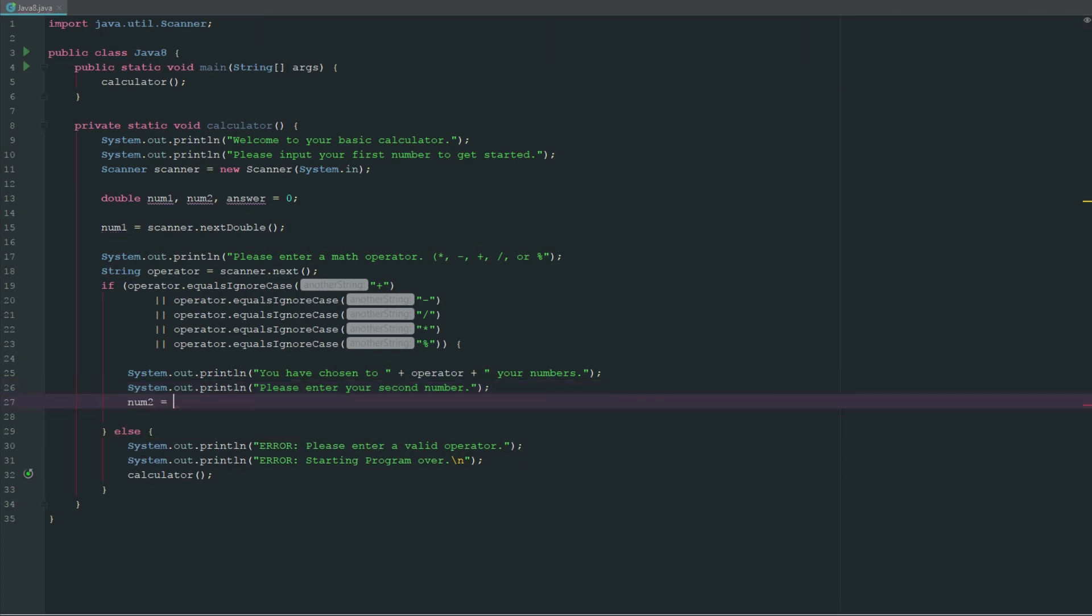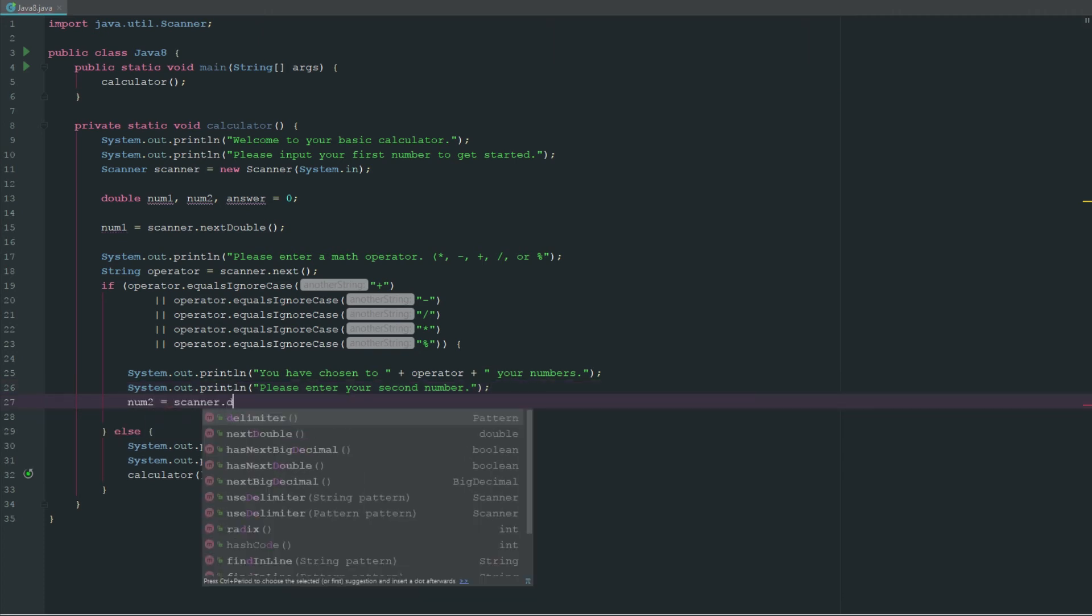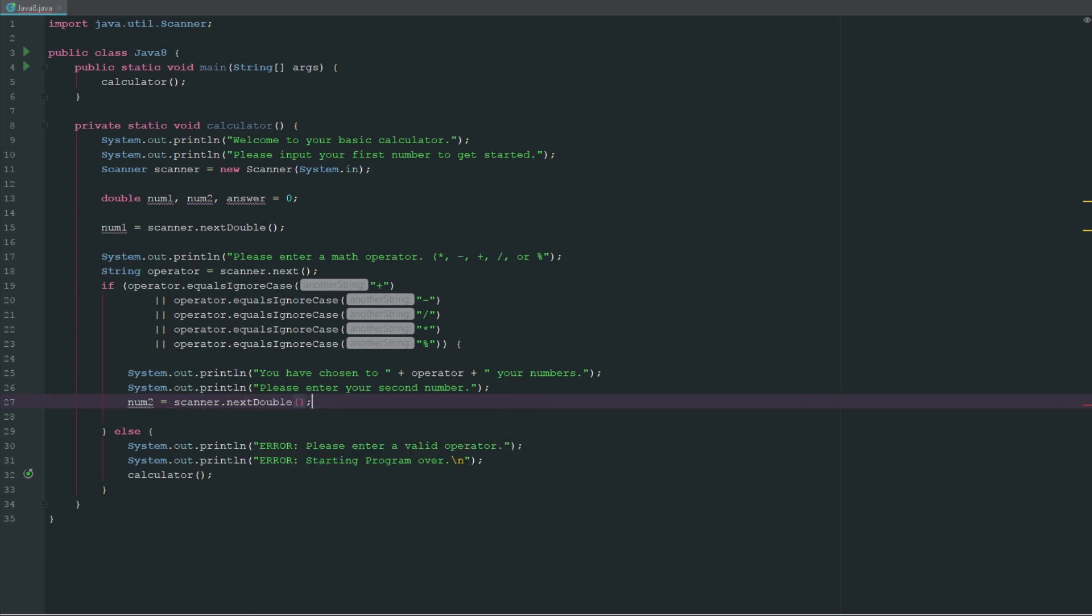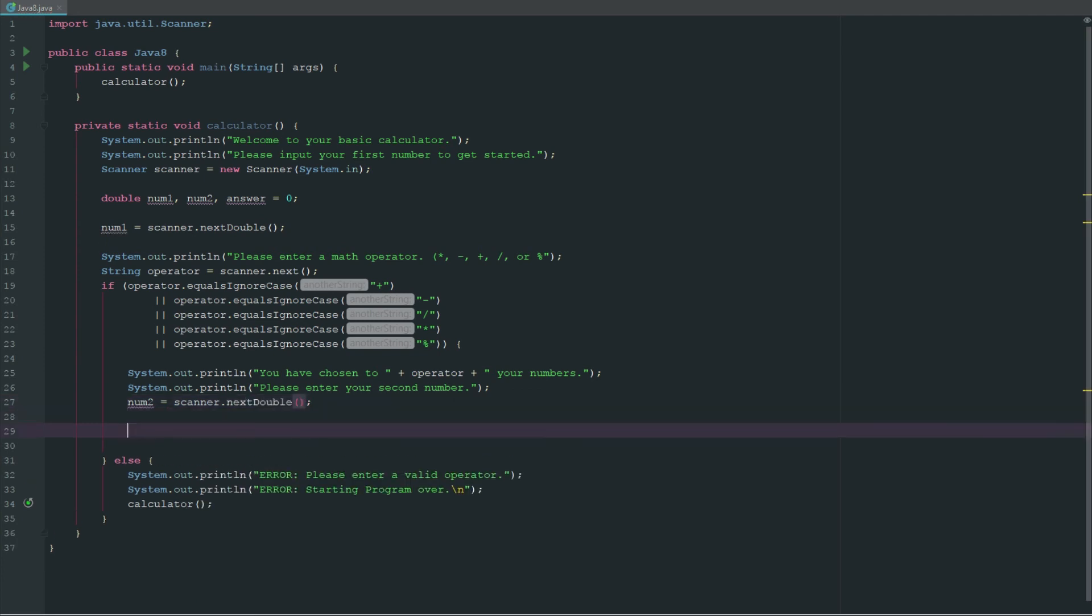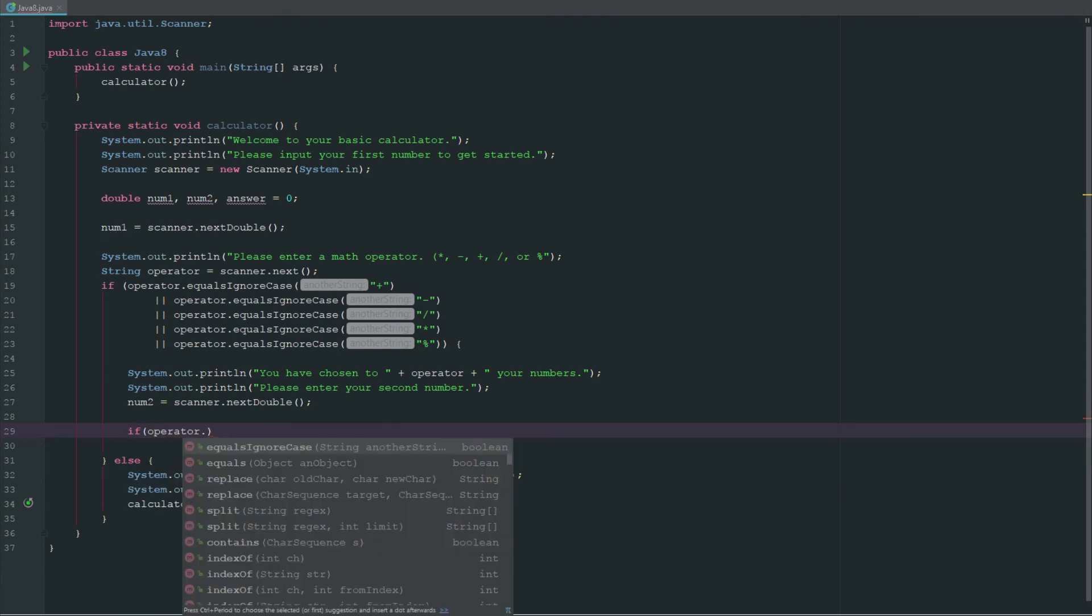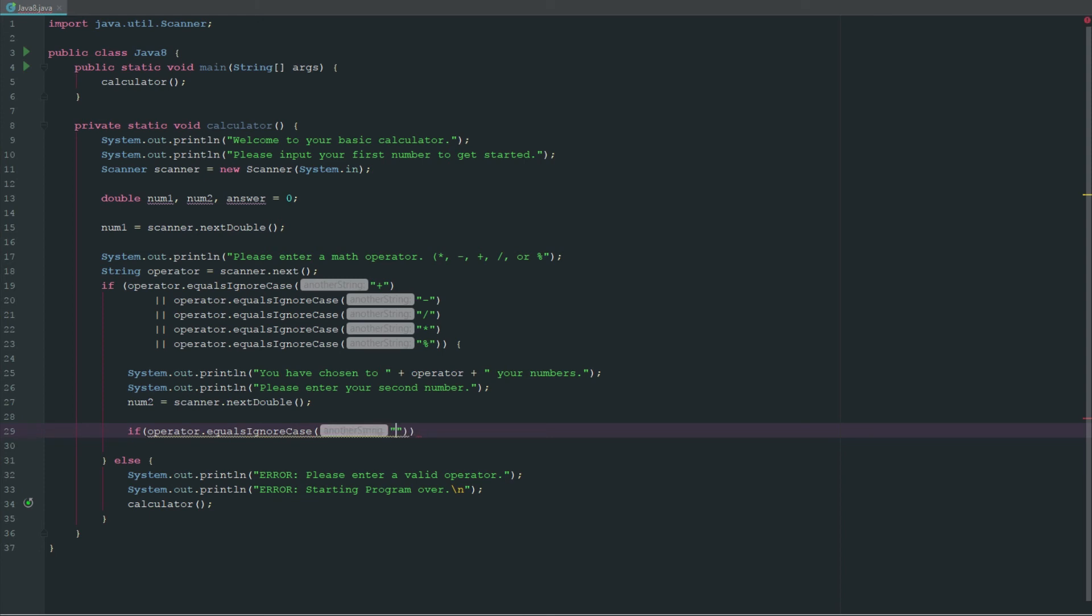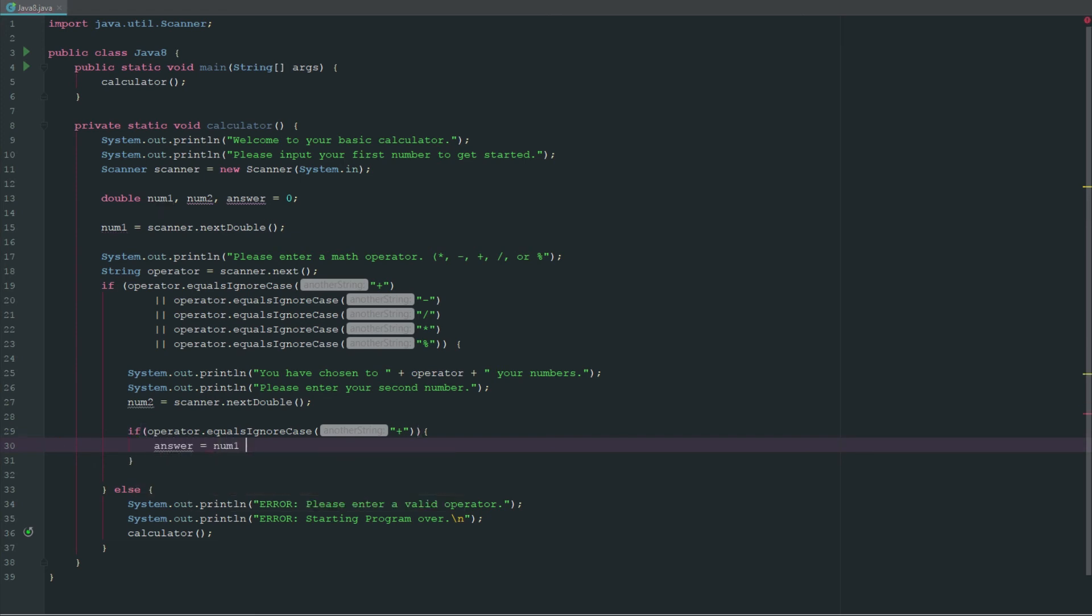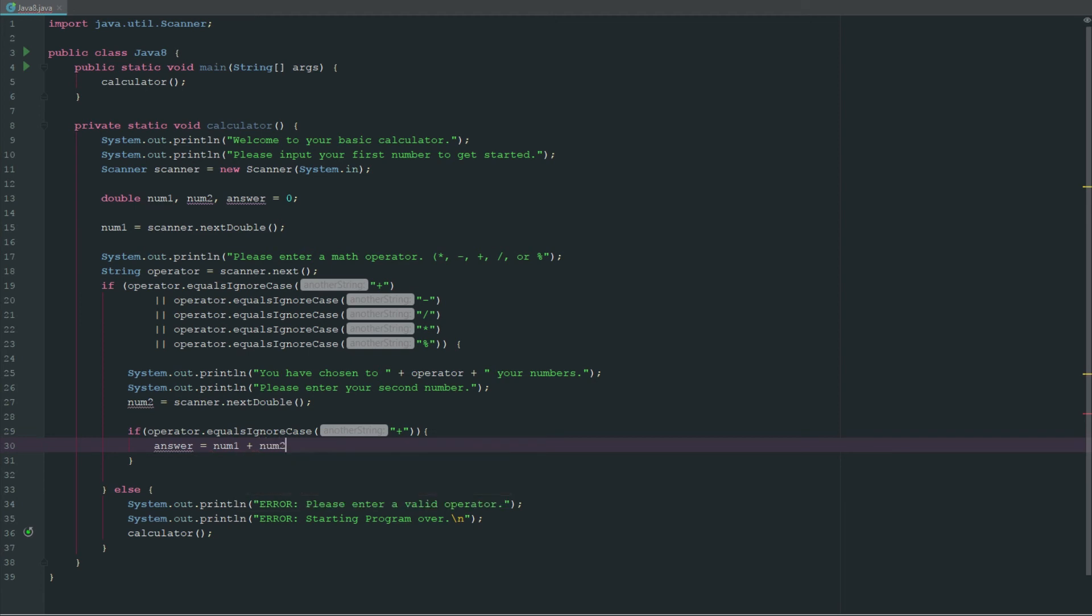Then what we're going to do now is set num2 equal to scanner.nextDouble. Now we can say if operator.equalsIgnoreCase, we're going to say answer is equal to num1 plus num2.